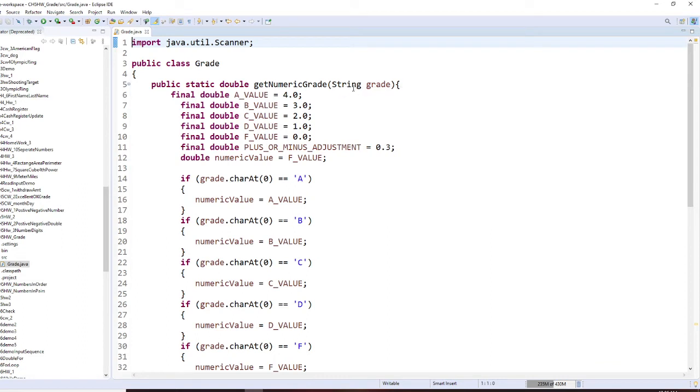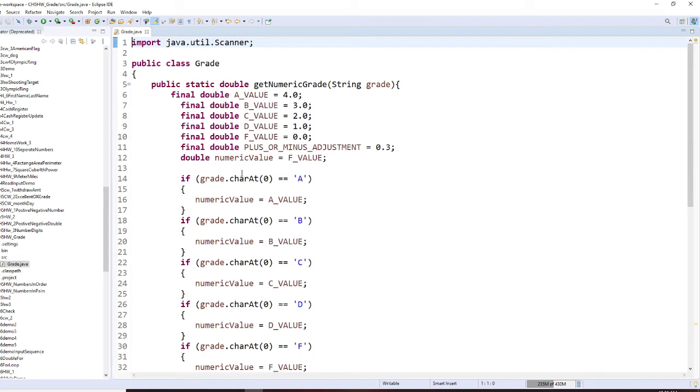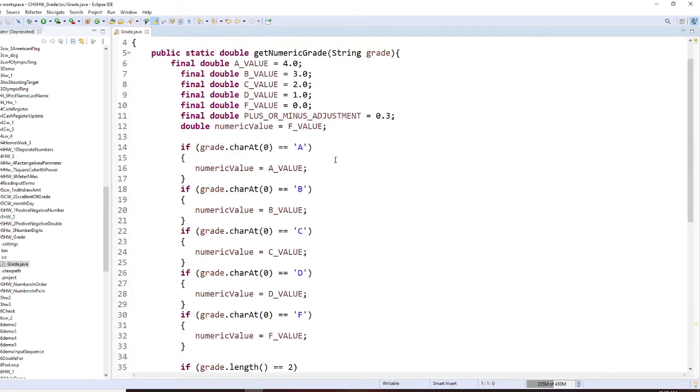So over here, then you provide the constant number A, B, C, D, and F. You also get plus or minus adjustment 0.3. And now, first you start with a numerical value start with 0.